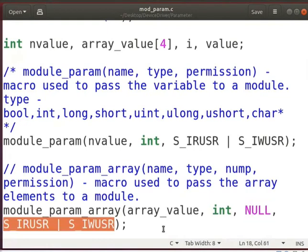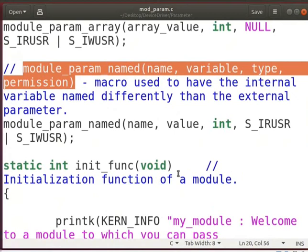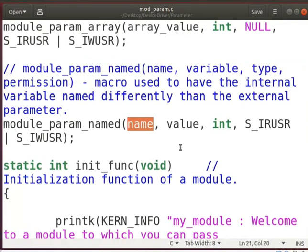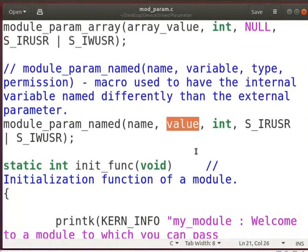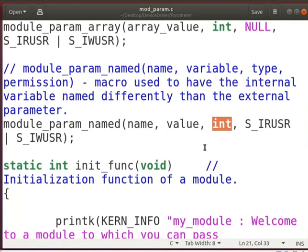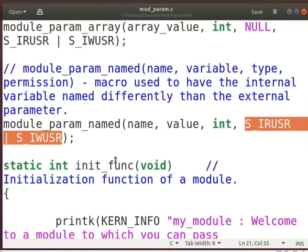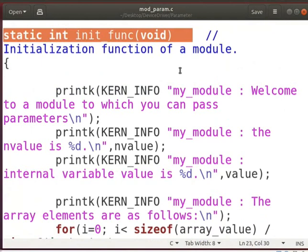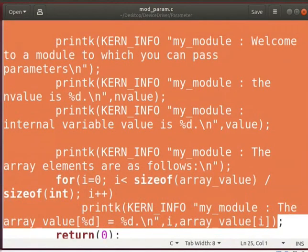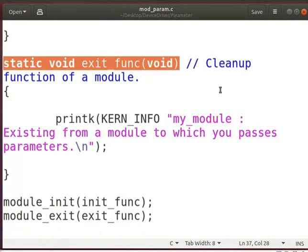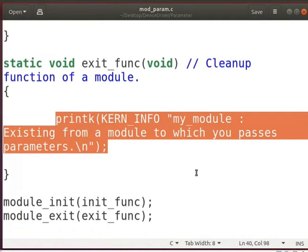The next parameter indicates that the user has read and write permissions. MODULE_PARAM_NAMED macro is used to keep different names for the same variable. Here, 'name' is the externally viewable parameter, and 'value' is the name of the internal global variable. The data type of this variable is an integer, and the user can read and write to this file. This is the initialization function of the module containing printk messages, which will print the different parameters of the above macros. The exit function is the cleanup function of the module, and it contains a printk message as shown.